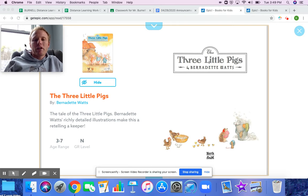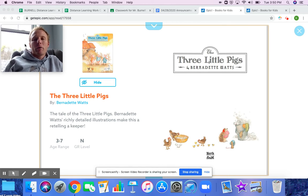We're going to take a look at a classic version, and then we're going to take a look at how one author decided to adapt that — or change that.